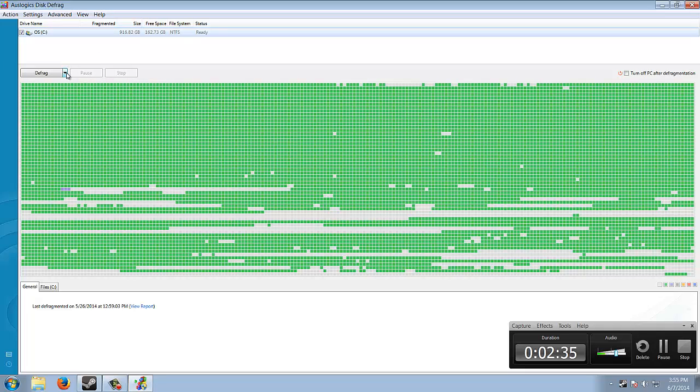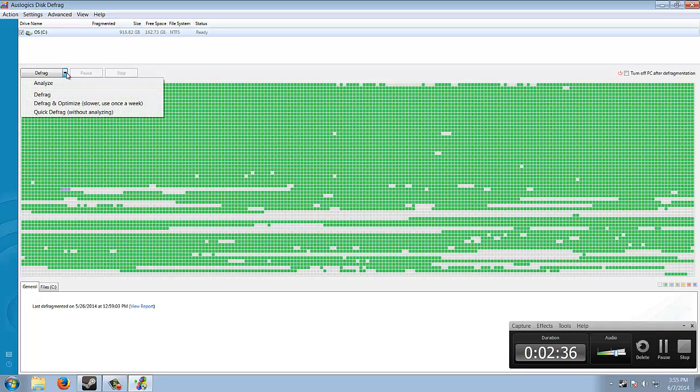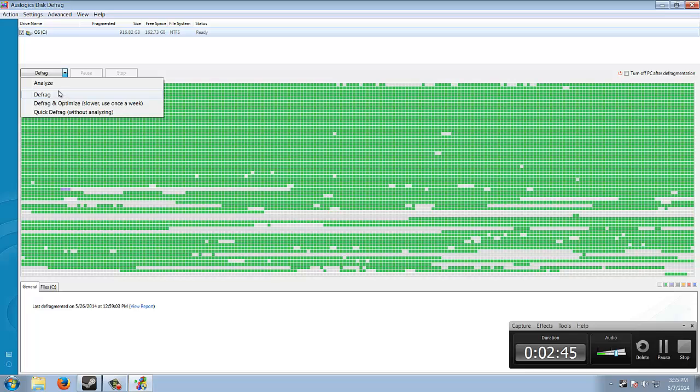Just hit the drop-down on defrag. You can hit analyze first, but that takes like an hour and a half. They get a really long time to analyze and then you get to defrag it after you analyze it, which is a pain. So I take quick defrag, which is literally what it says, a quick defrag.